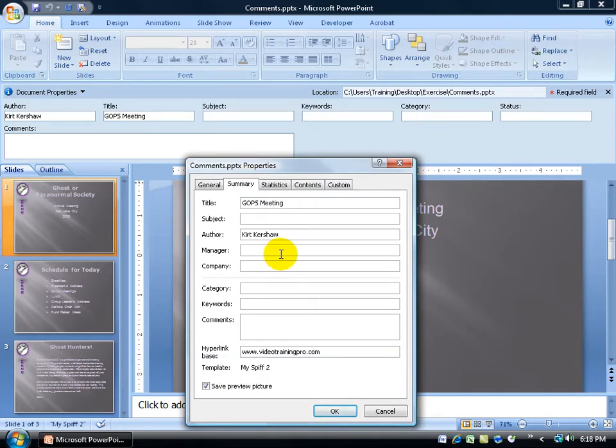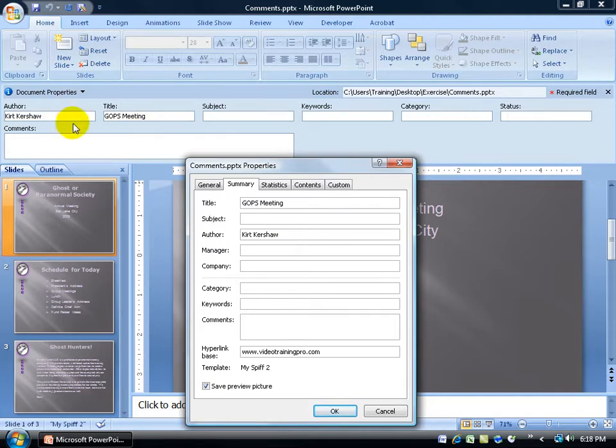Summary tab has some of the same boxes you see up here, like the title, the author, but also some different ones, like the manager, the company. Go ahead and type in your company's name.